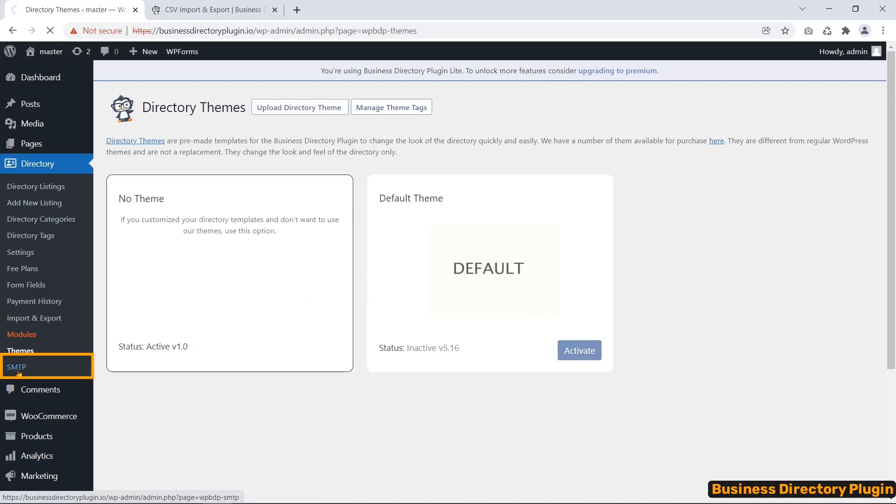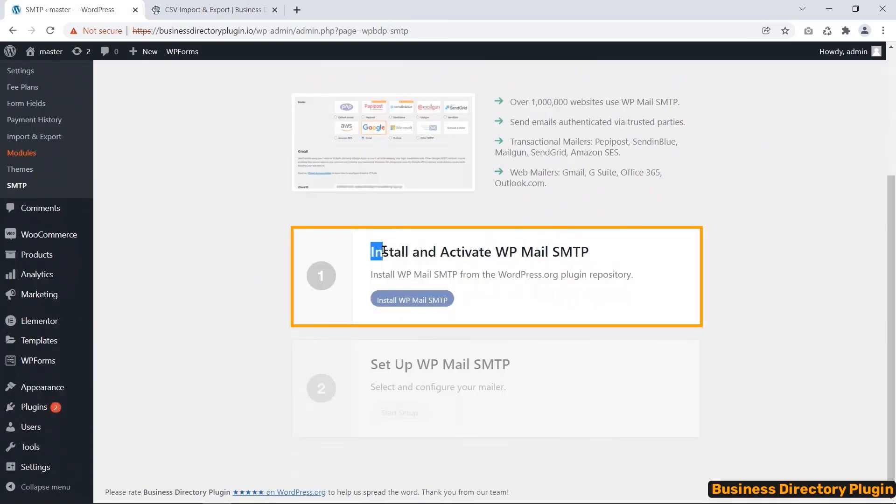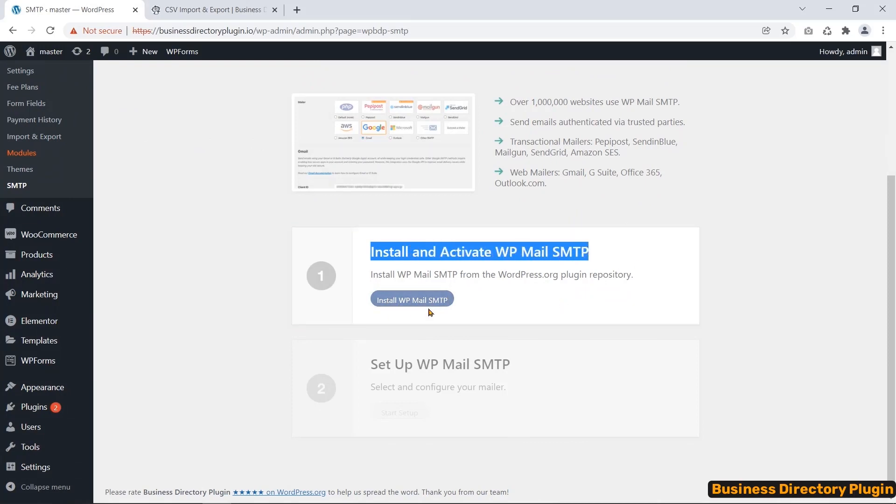Finally, the Business Directory plugin recommends you install a WP Mail SMTP plugin if you want to send an email from the plugin.